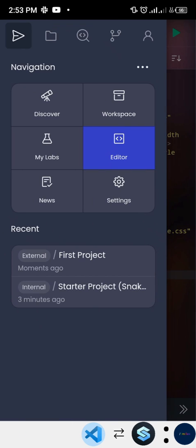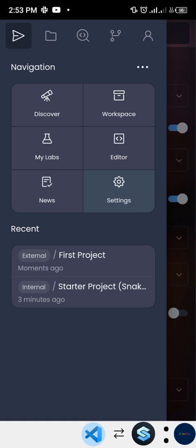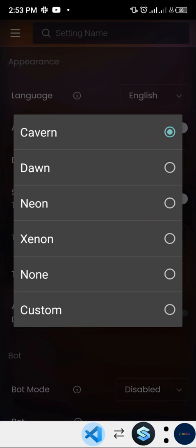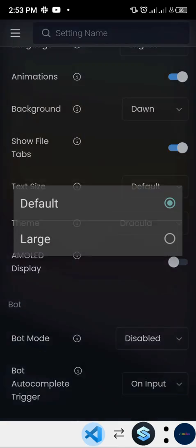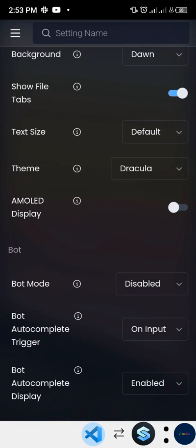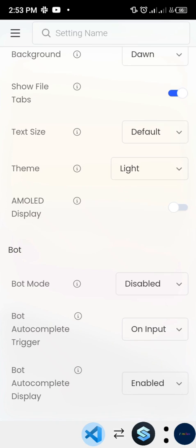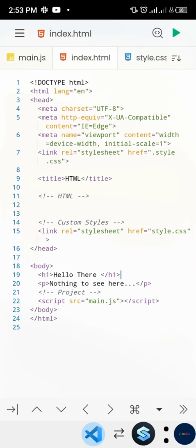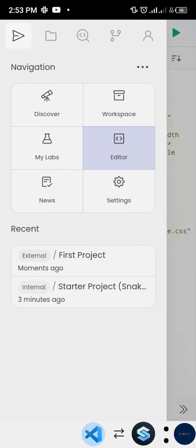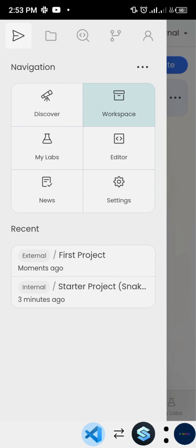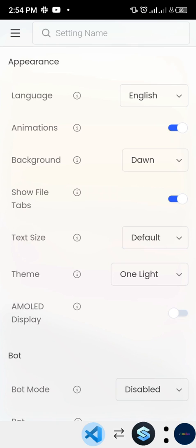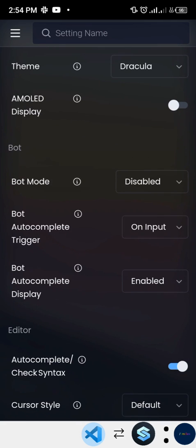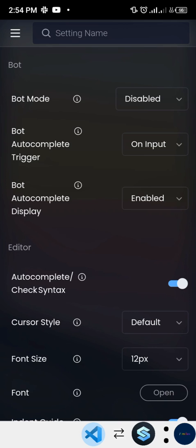In the Settings section, you can customize the application to look exactly how you want. You can change the background color, adjust the text size, and switch themes between light and dark modes. When you change the theme and go back to your editor, the text and interface update to suit the chosen theme. I'll change it back to the Dracula theme and move on.